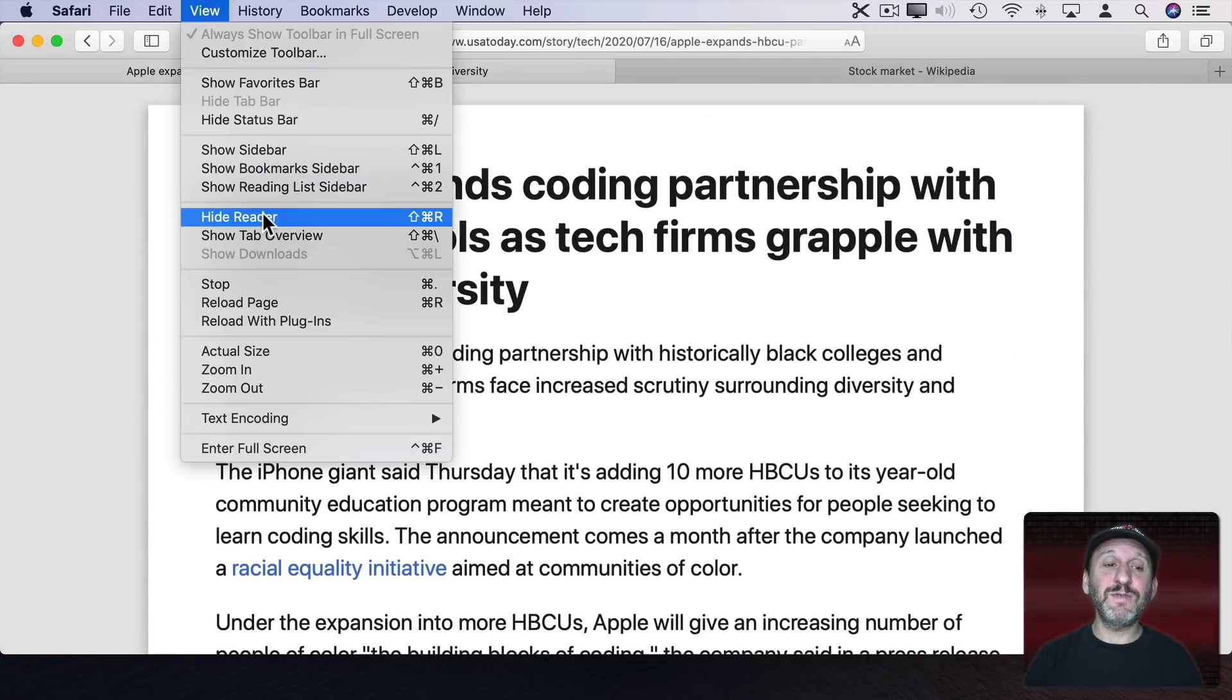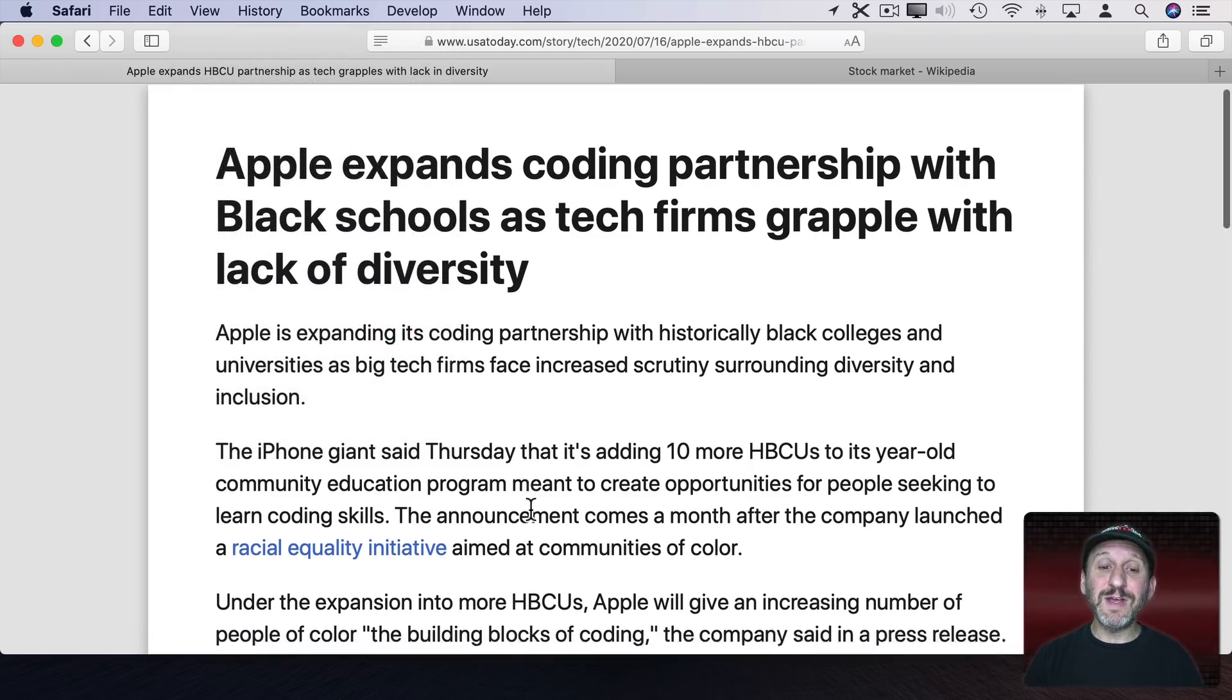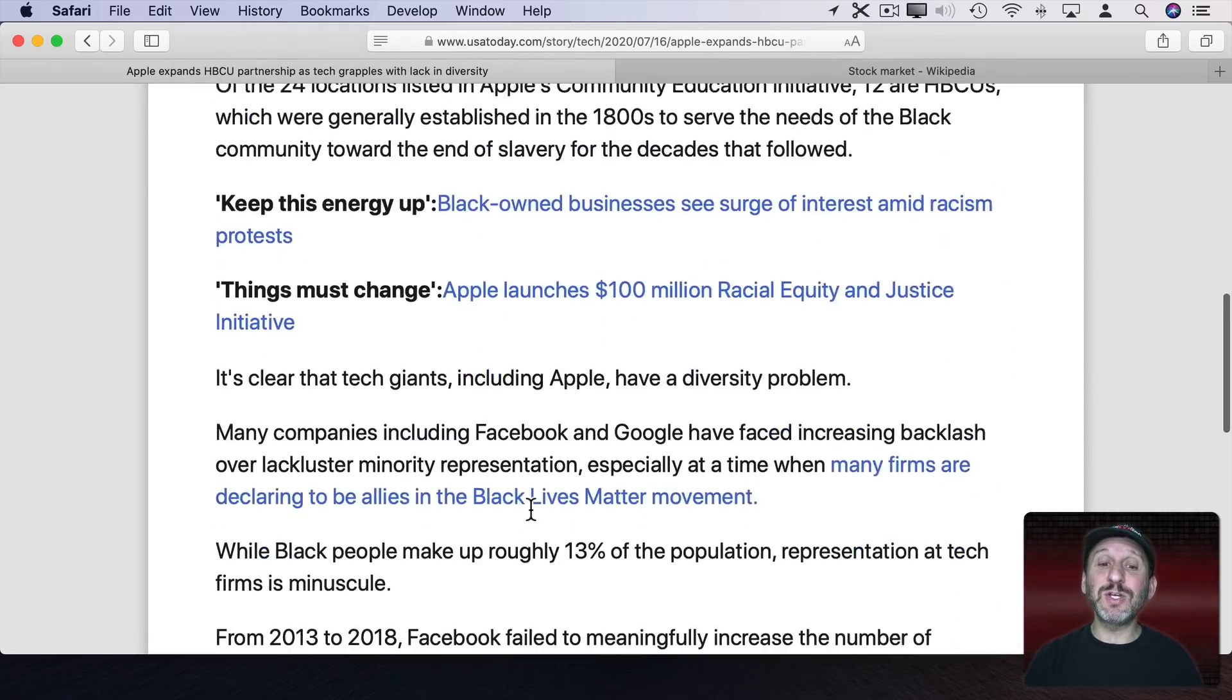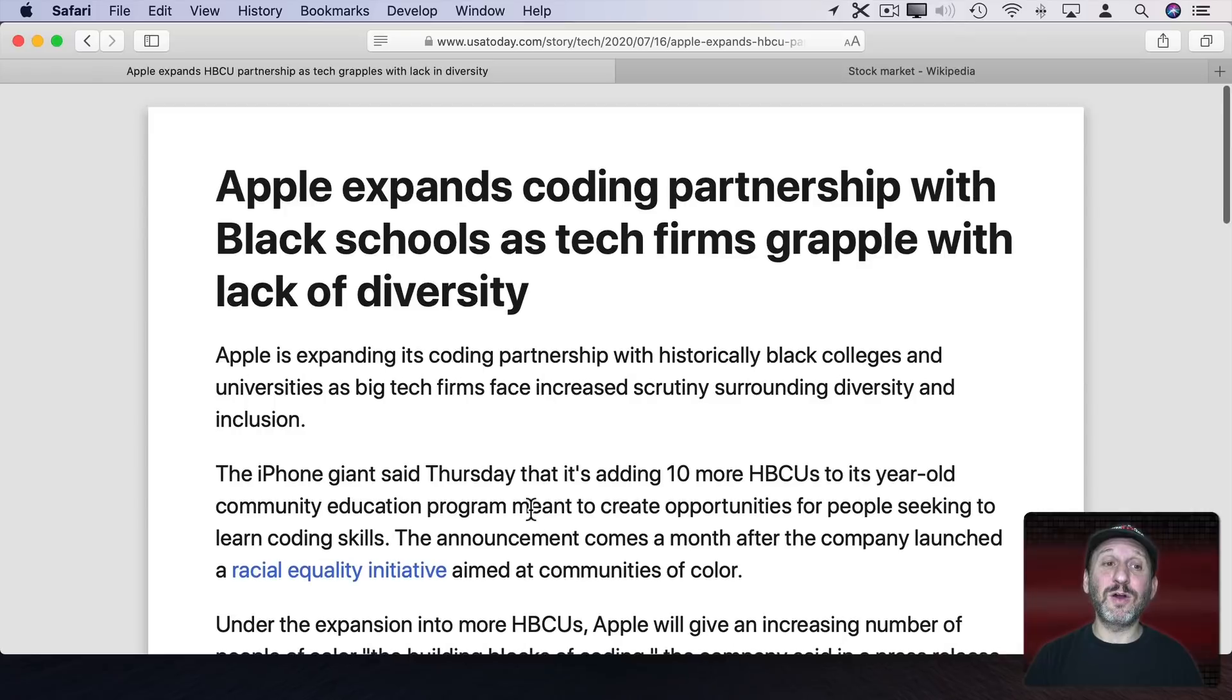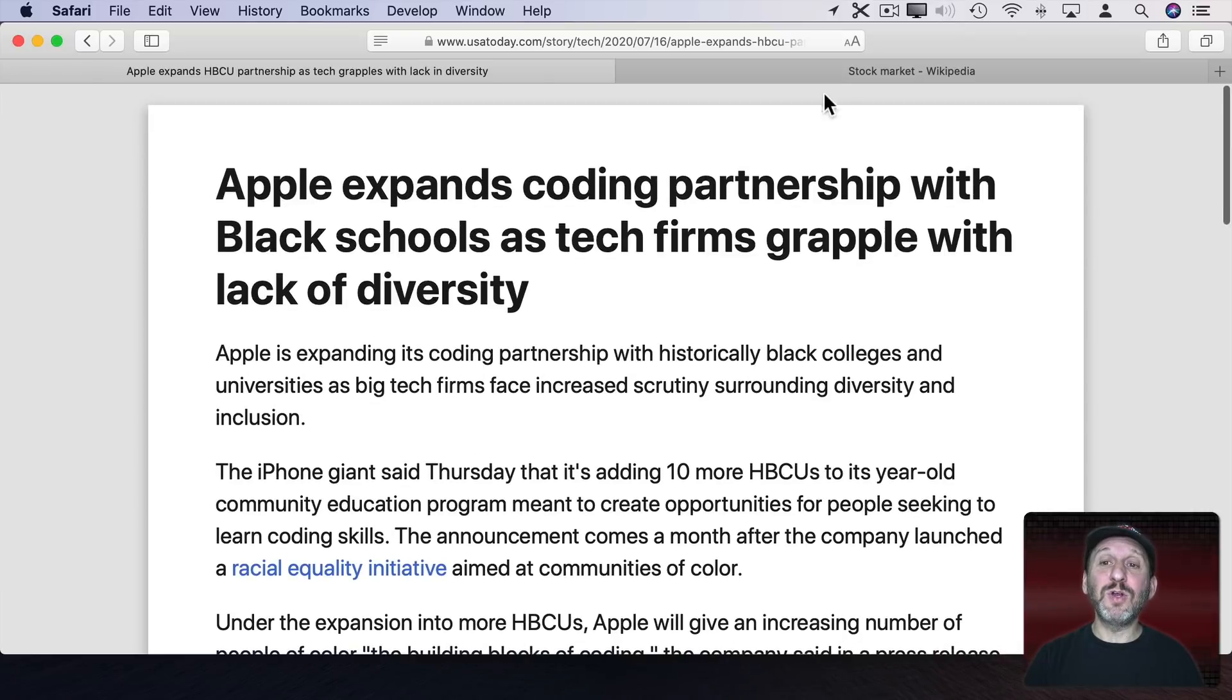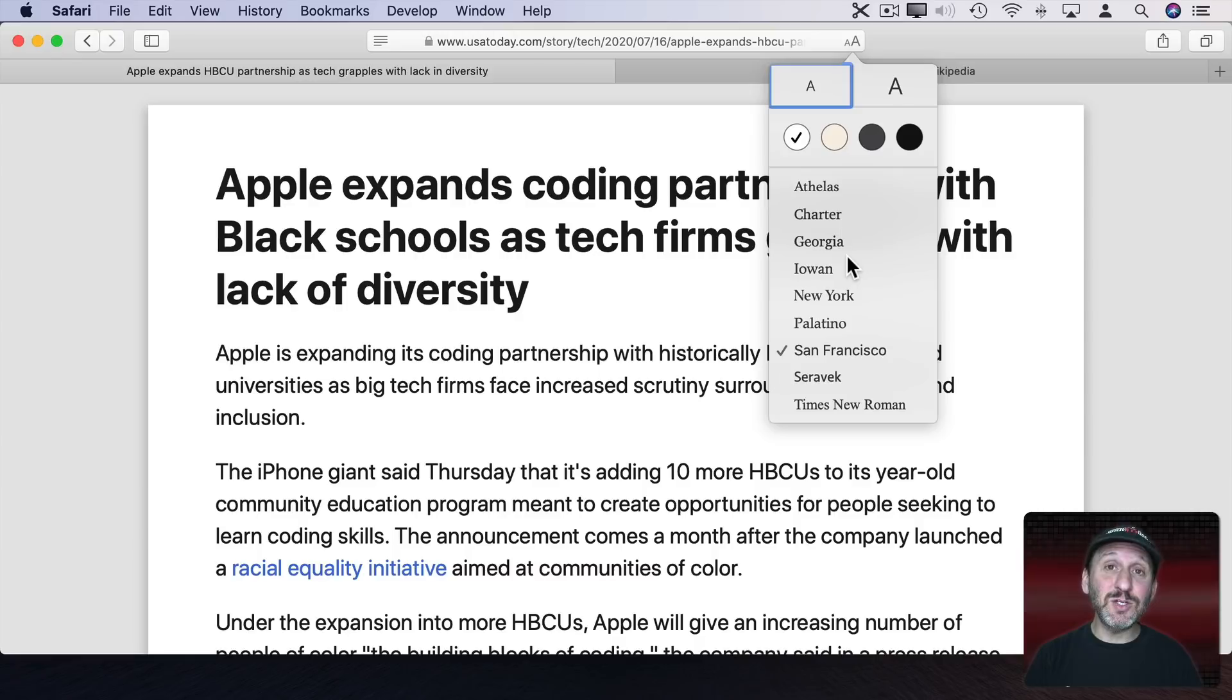You can also use Shift Command R to enter and exit Reader View. Here you can see a much nicer version of an article. You can also click here when in Reader View and adjust it to make it even easier to read.